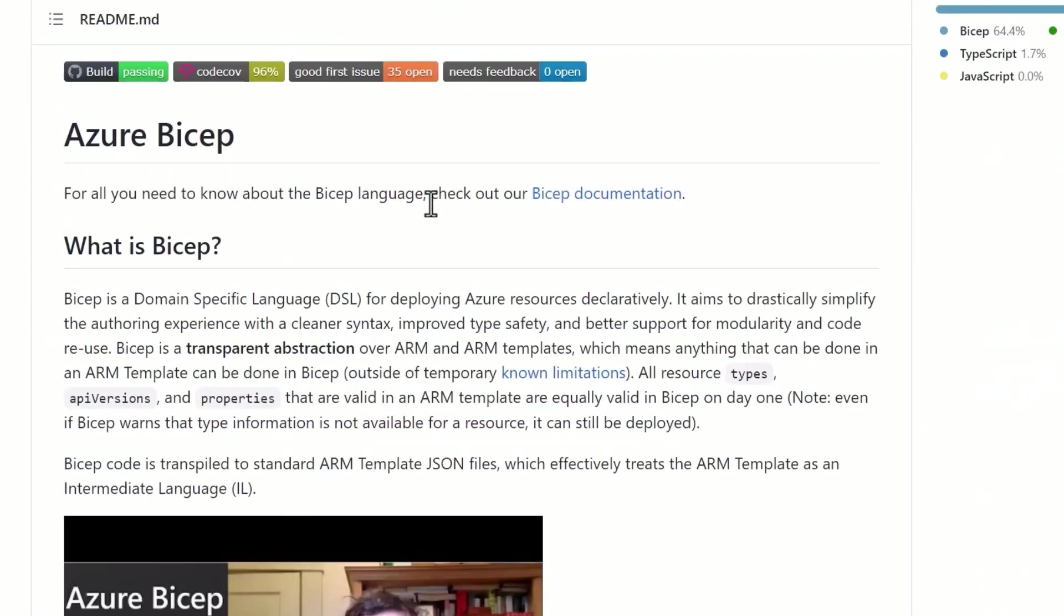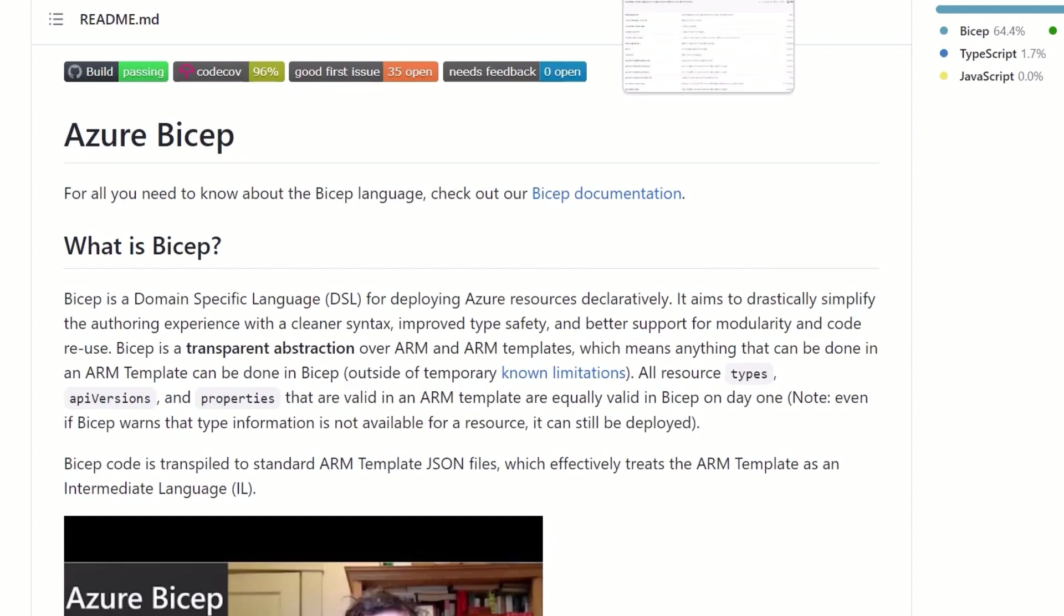Now, Azure Bicep was introduced a few years ago. Now it's ready for prime time. It's usable in production. It works with traditional deployment CLI models. It also works with Azure DevOps pipelines.